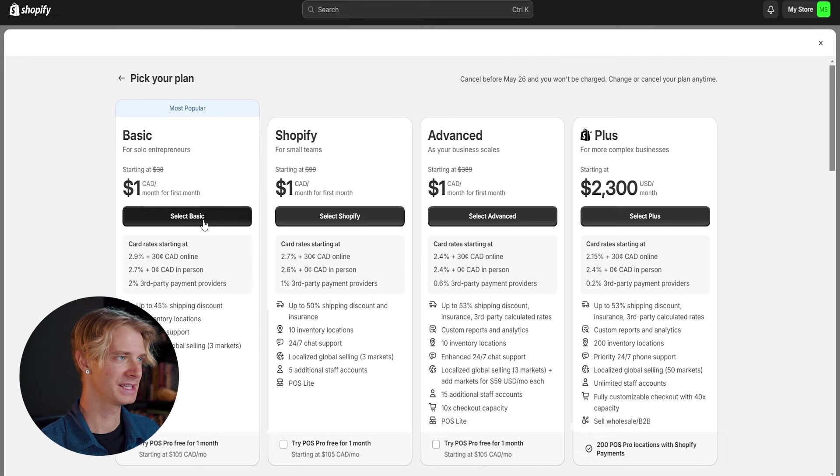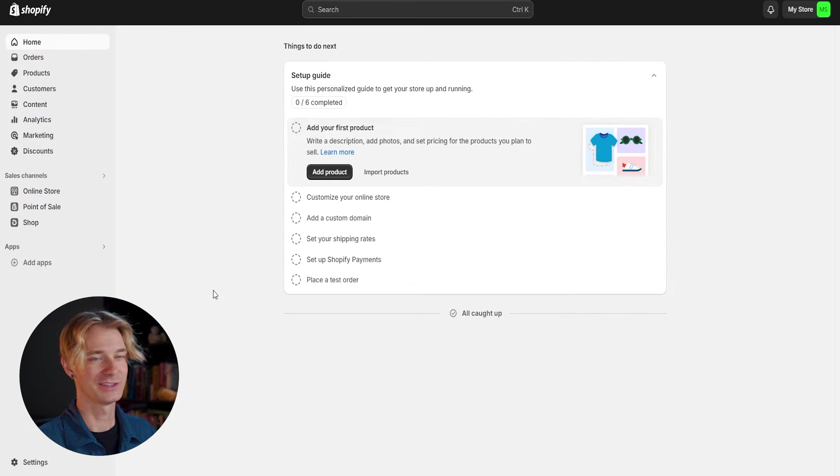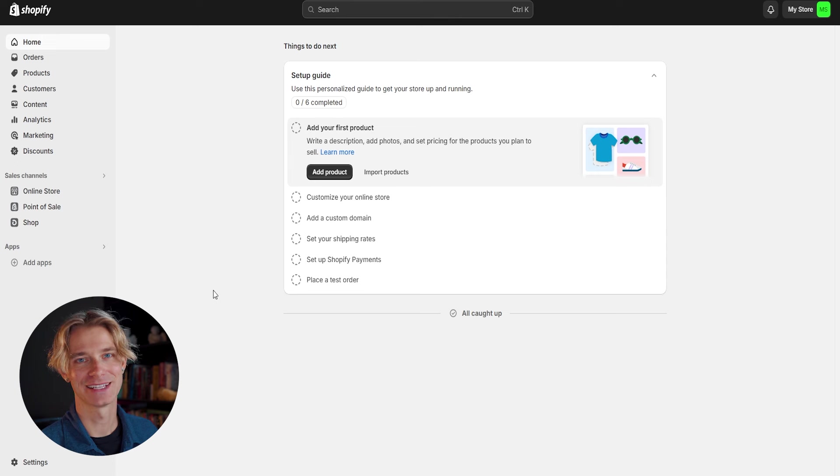So go ahead and select basic, enter your payment information. And just like that, we are signed up and ready to continue with building our store.